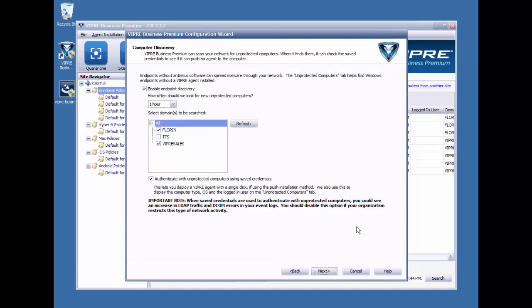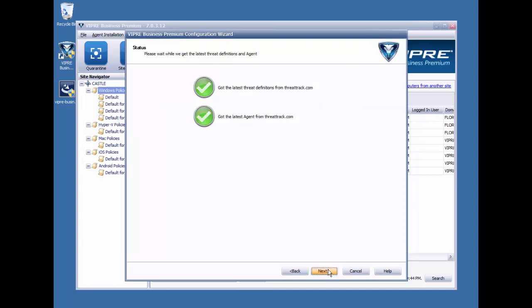On this screen, we can enable unprotected computer discovery. In other words, we can have Viper seek out computers in your network that do not already have Viper installed on them. And we can select the domains we want to look into as well as how often we want to check. We'll go ahead and click Next.